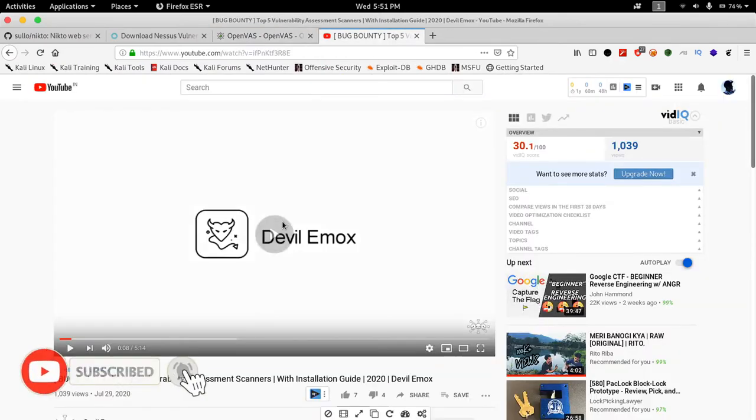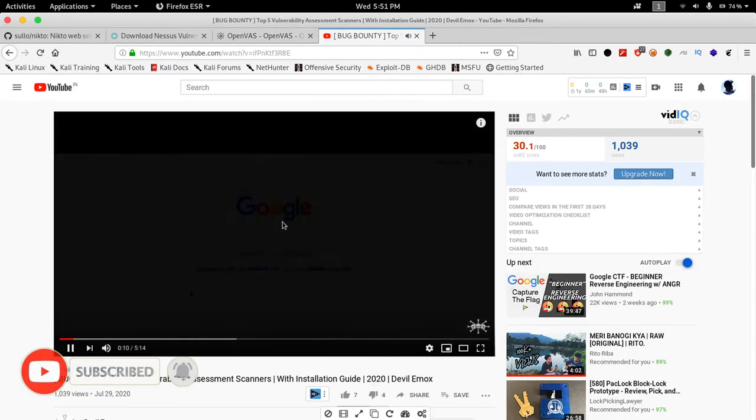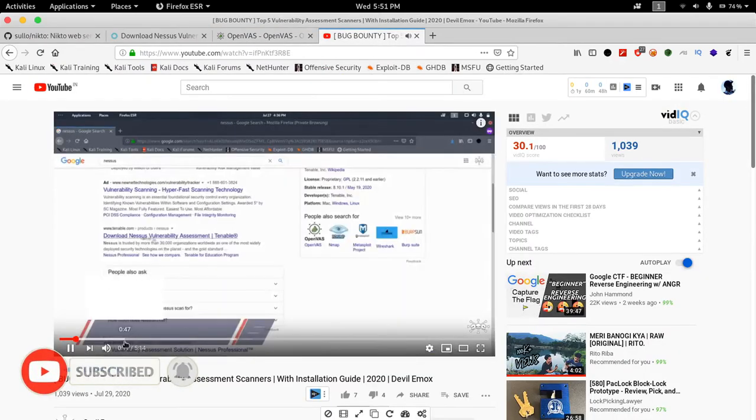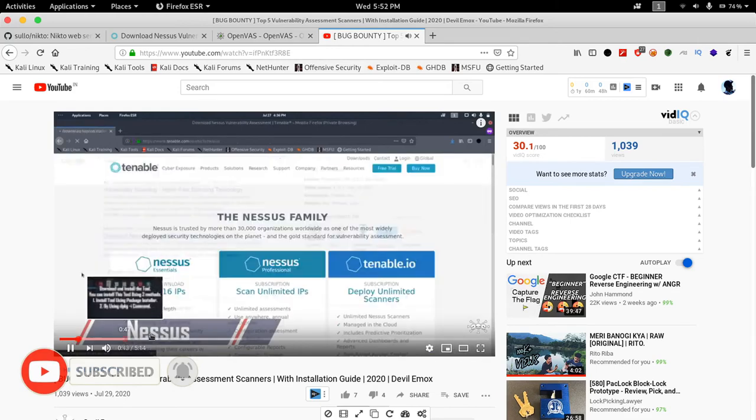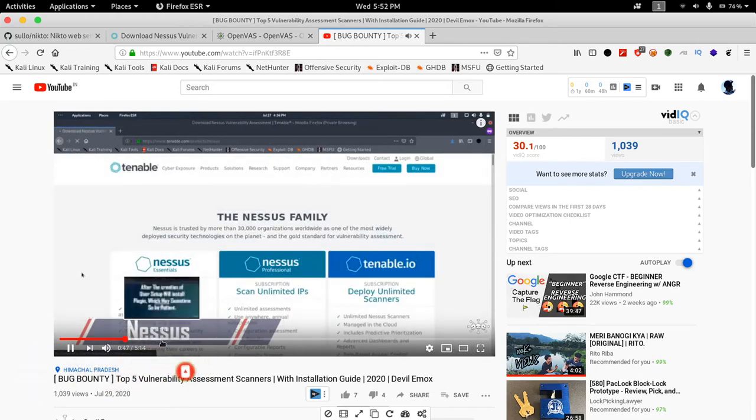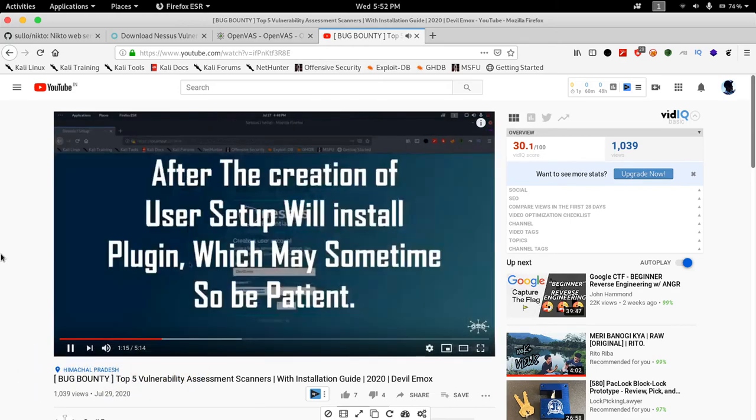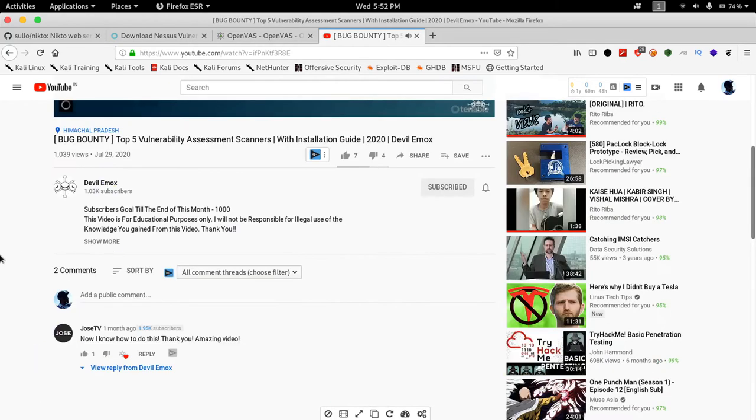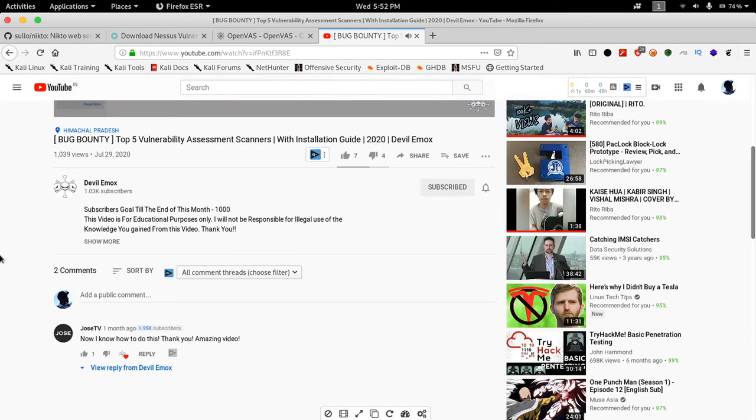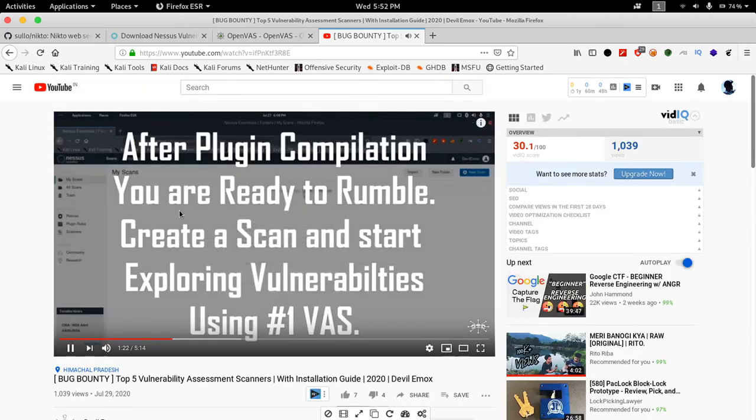If this video helped you in any way please consider subscribing. This helps me to stay motivated to create videos like this. Thank you for watching the video. I'm Devilimox signing out. Peace.